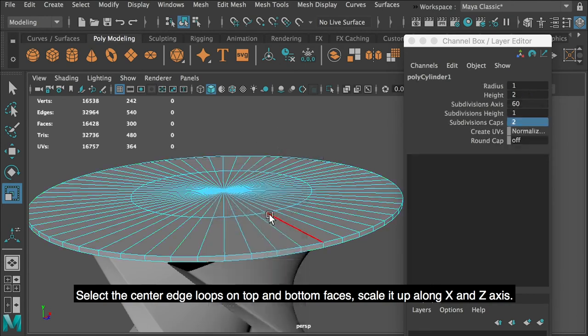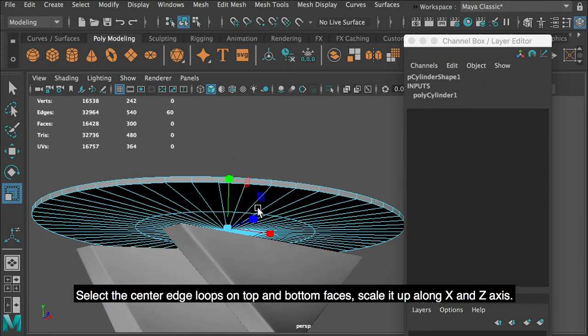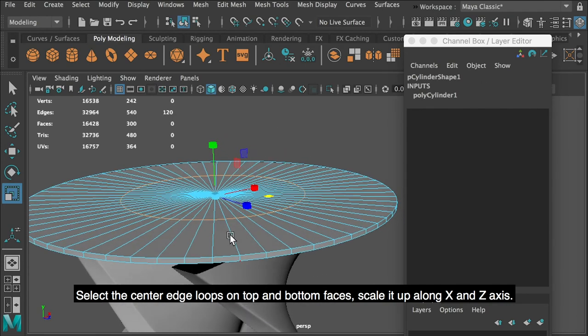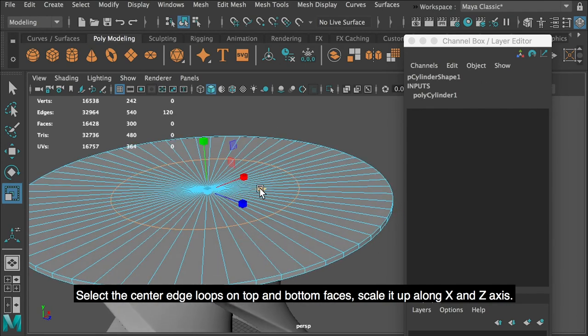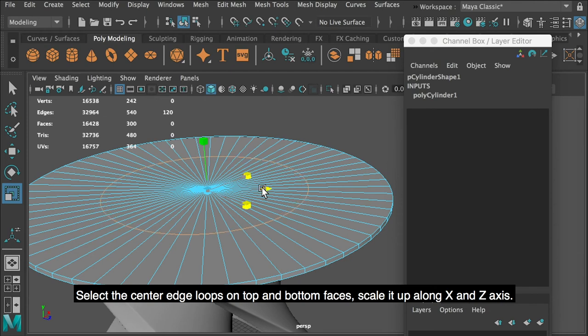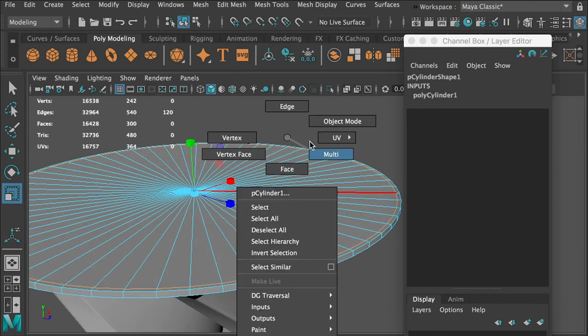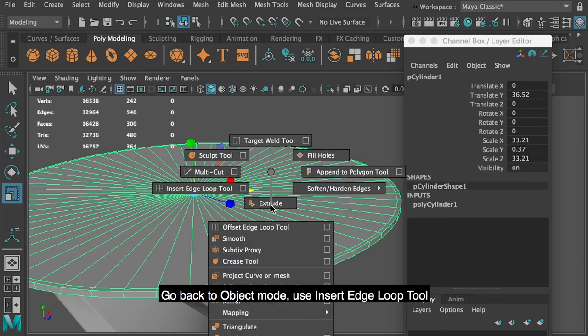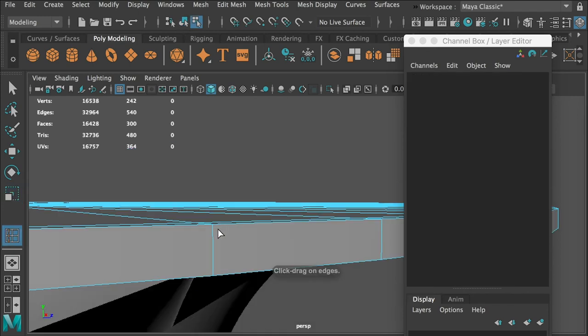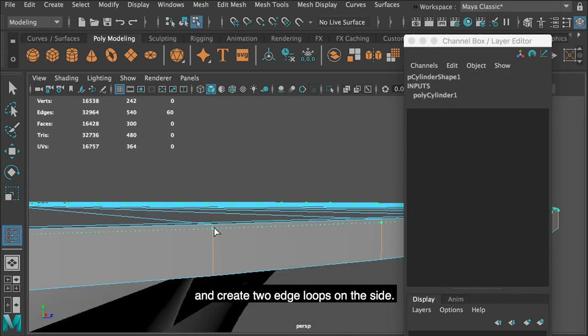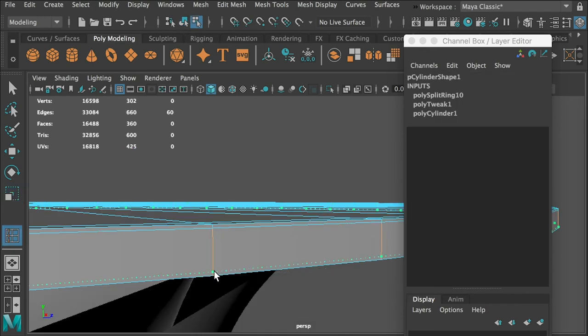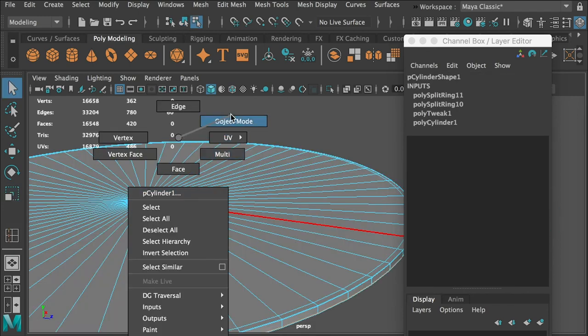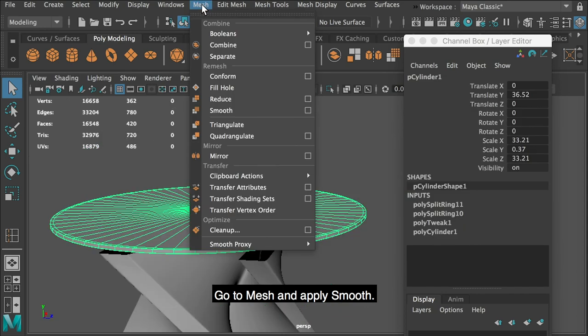Select the center edge loops on top and bottom faces. Scale it up along X and Z axis. Go back to object mode, use insert edge loop tool and create 2 edge loops on the side. Go to mesh and apply smooth.